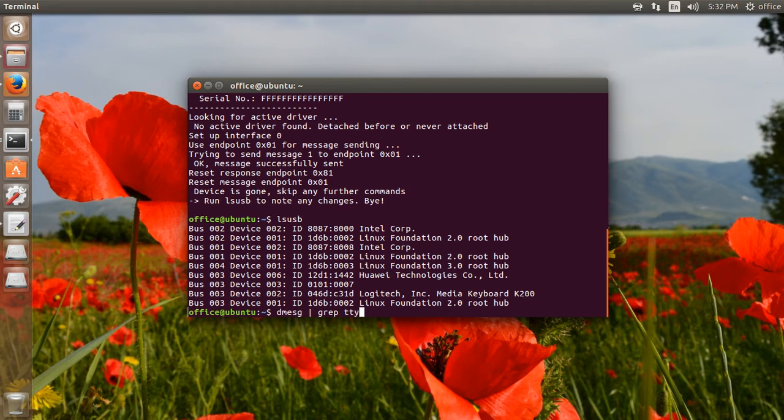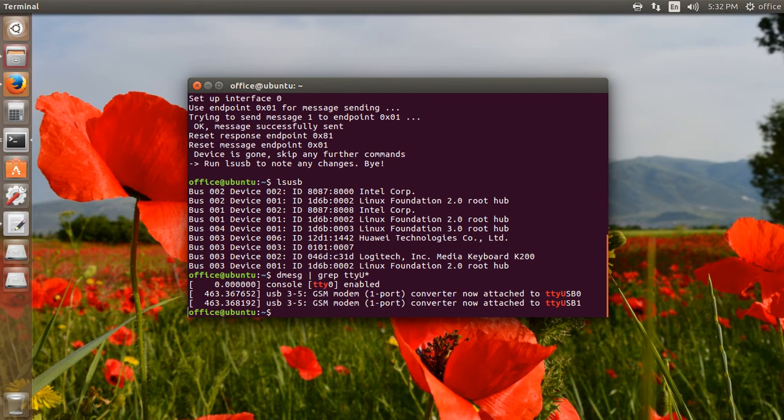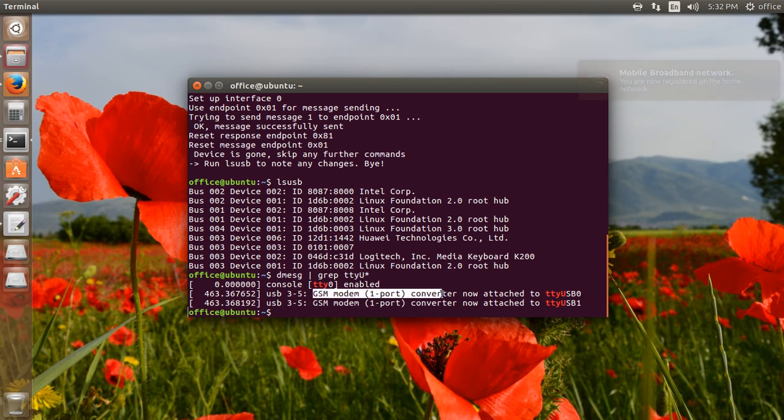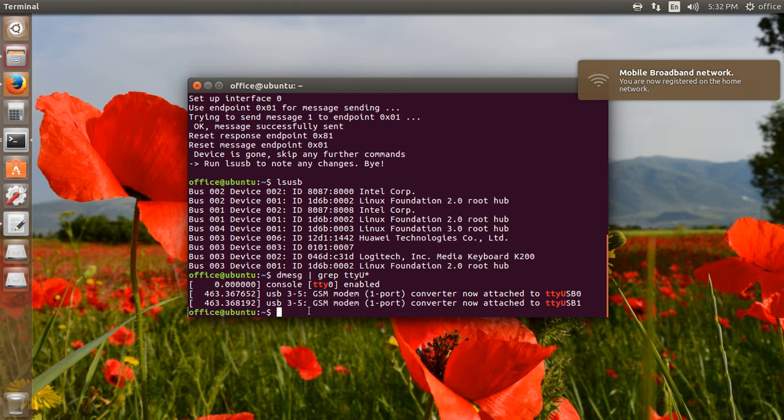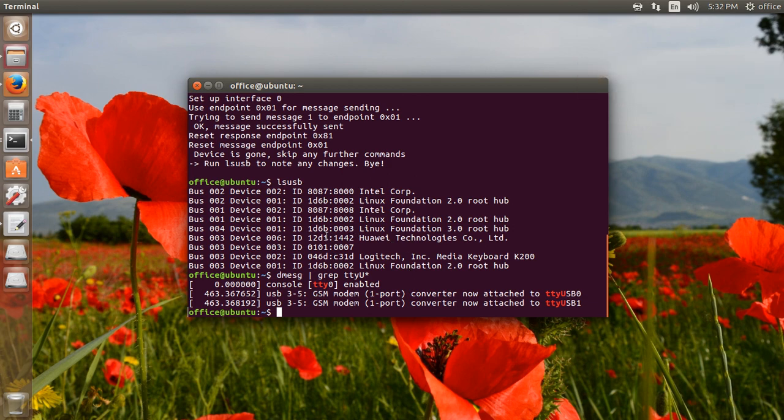The modem is configured at the ttyUSB0 port. Note that this port can be different on different systems.